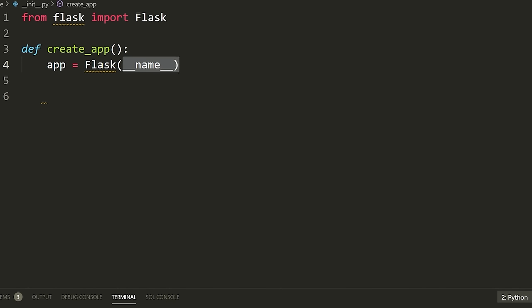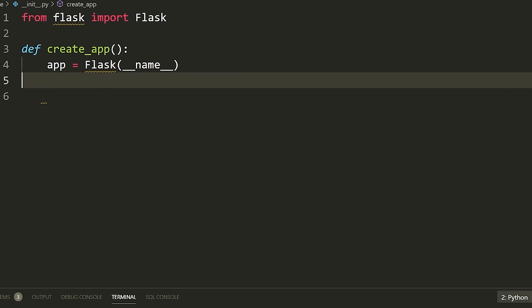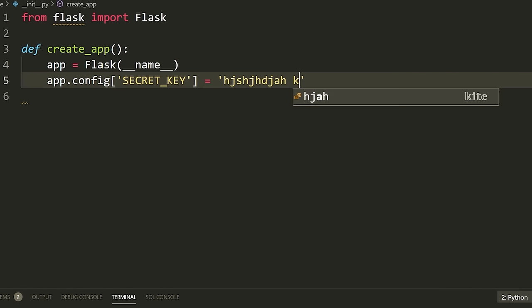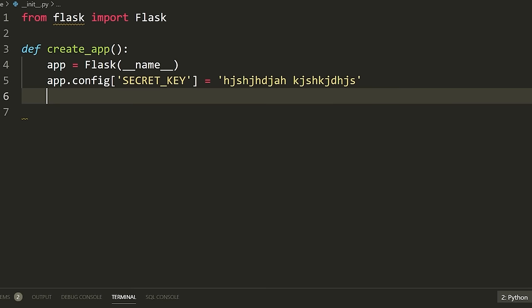The SECRET_KEY is going to encrypt or secure the cookies and session data related to our website. The idea is we just need to type some random string — it can be whatever we want. It could be a sentence, it could be one character — that's going to be the secret key for our app. In production, you would never want to share this secret key with anybody, but since we're on the developer side here, it doesn't matter.